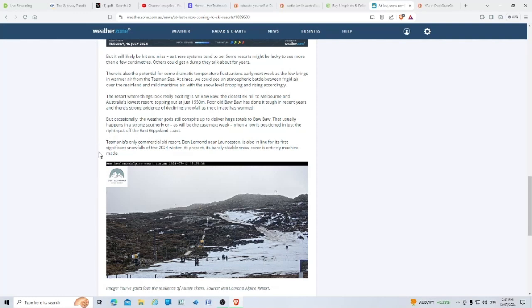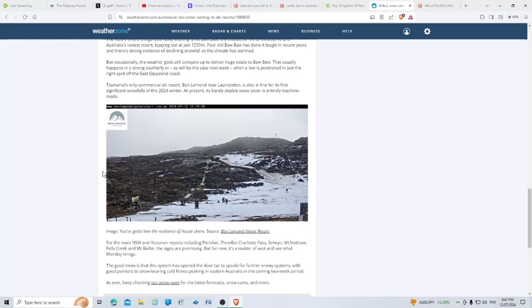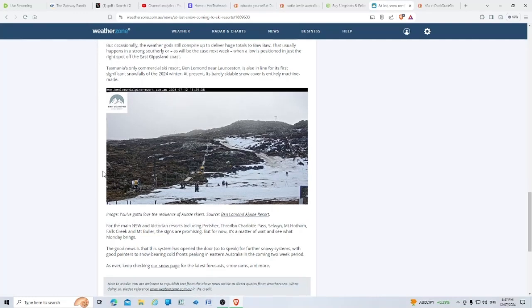Tasmania's only commercial ski resort, Ben Lomond near Launceston, is also in line for its first significant snowfalls of the 2024 winter. At present, its barely skiable snow cover is entirely machine made.